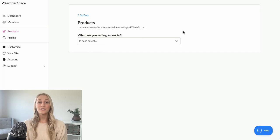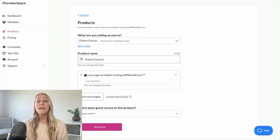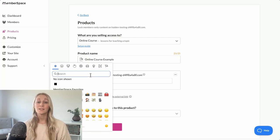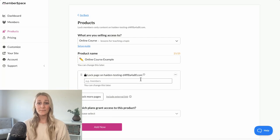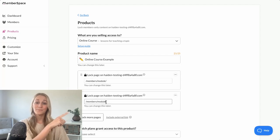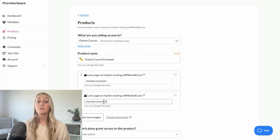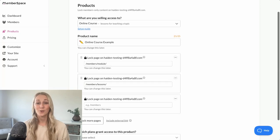Next, you'll want to protect all of those course pages by adding a paywall to your website with a tool like MemberSpace. This allows you to lock all of your course content so that only paying students can access it. All you'll have to do is take the URLs for the pages you just created and add them right here. This way, your students have to create an account, pay, and then be logged in any time they want to access your course content.